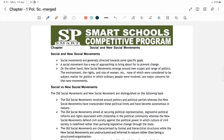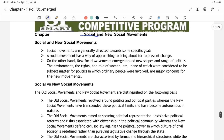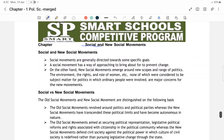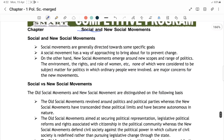Good evening students, welcome to the SP Smart Hybrid Schooling System. In this class we discuss social and new social movements. Firstly hum social movements ke baare mein padhenge jo 19th century se pehle aur then new social movement. Particularly there are many social movements to deal with societies and for the welfare of social development. Pehle hum padhenge social and new social movement.